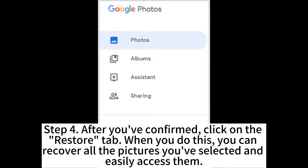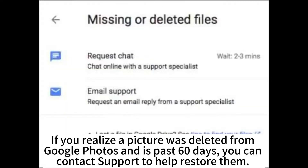Step 3: After you've confirmed, click on the Restore tab. When you do this, you can recover all the pictures you've selected and easily access them.